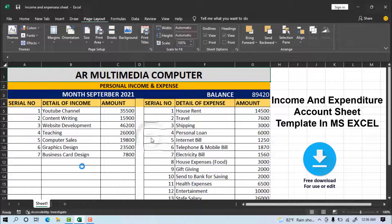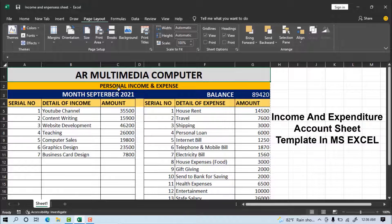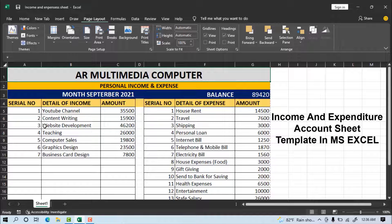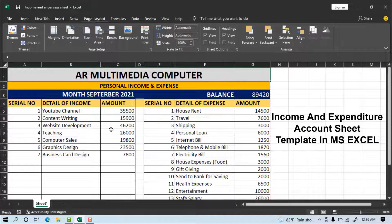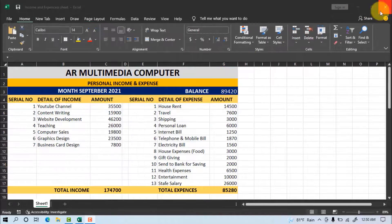Hi friend, I am Asith Roy. Welcome to AR Multimedia Computer YouTube channel. You can look at my computer screen — an income and expense sheet template in Microsoft Excel. In this video tutorial we'll learn how to create or maintain a monthly income and expenses balance sheet in Microsoft Excel 2019. Now I am going to start my tutorial, so stay with me till the end and watch the completed video.